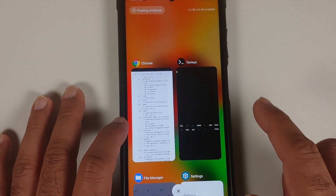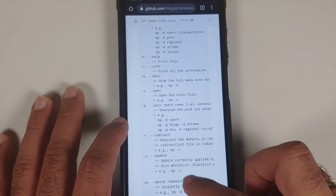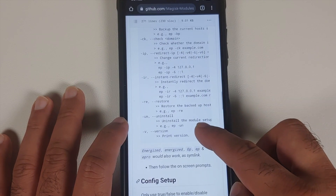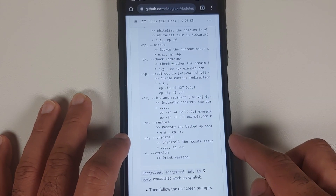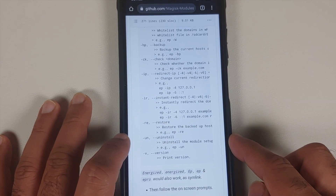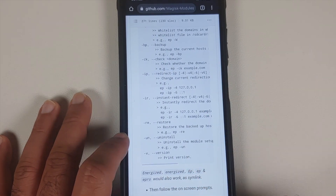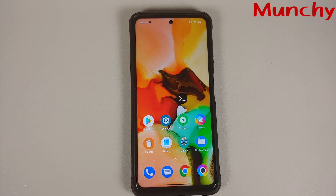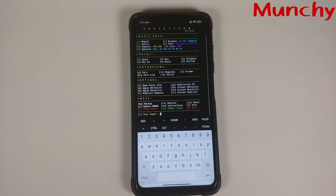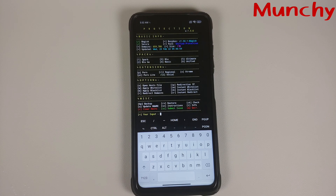That was our brief tutorial. To remove it, use EP-UN to uninstall the module setup. I am pretty sure you are impressed with this ad blocker because I am. That will do it for this video — hope it helped you. Likes, shares, and subscribes are appreciated, and feedback and comments are more than welcome.